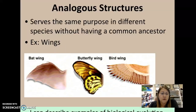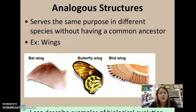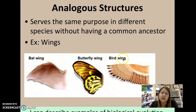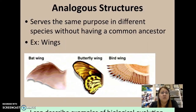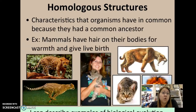There are two different categories of structures that refer to the anatomy of different organisms and how they may be related. Analogous structures are structures in organisms that are similar but don't indicate a common ancestor. For example, bats, butterflies, and birds all have wings, but that doesn't mean they descended from the same organism. We have arms and legs, and so do cats, horses, and dinosaurs — that doesn't mean we're all necessarily related. It just means we have the same kind of structure.